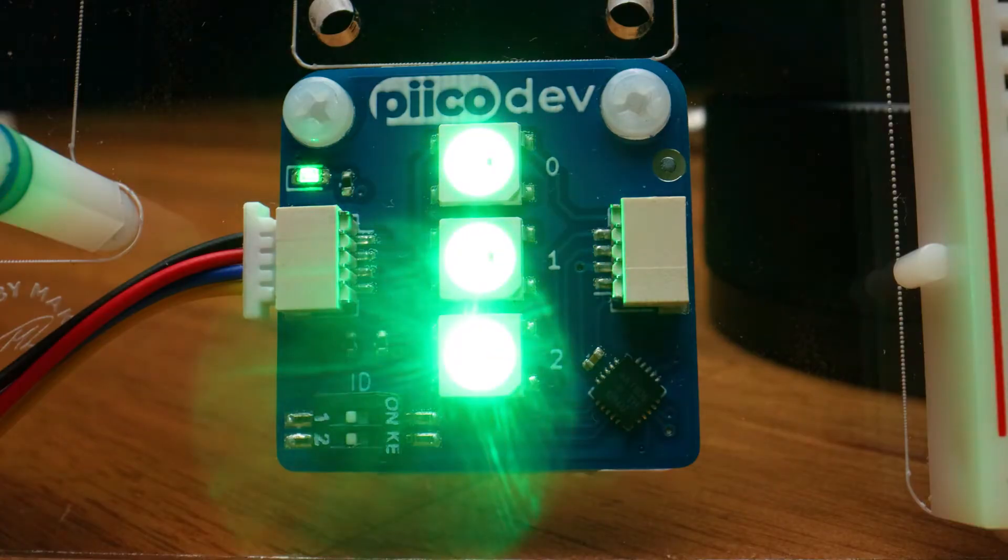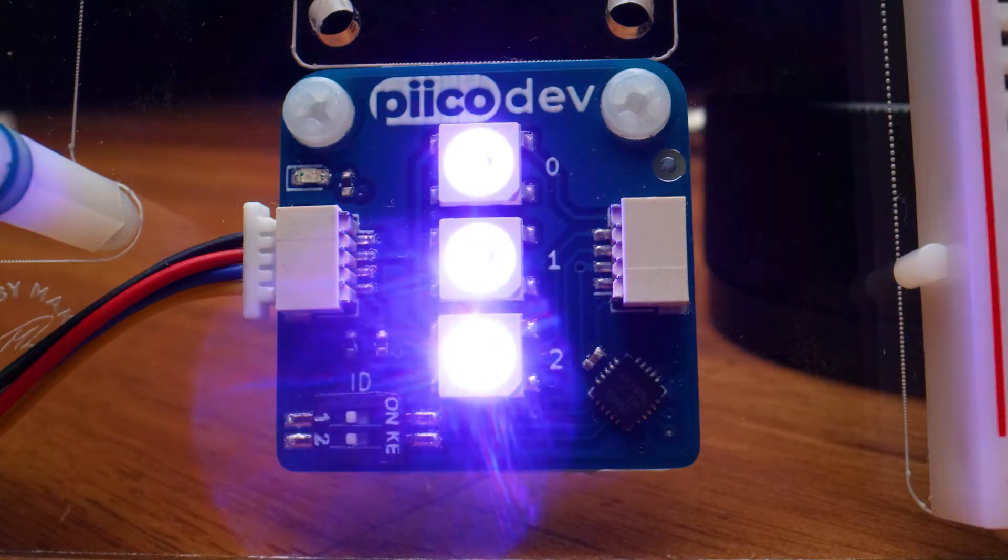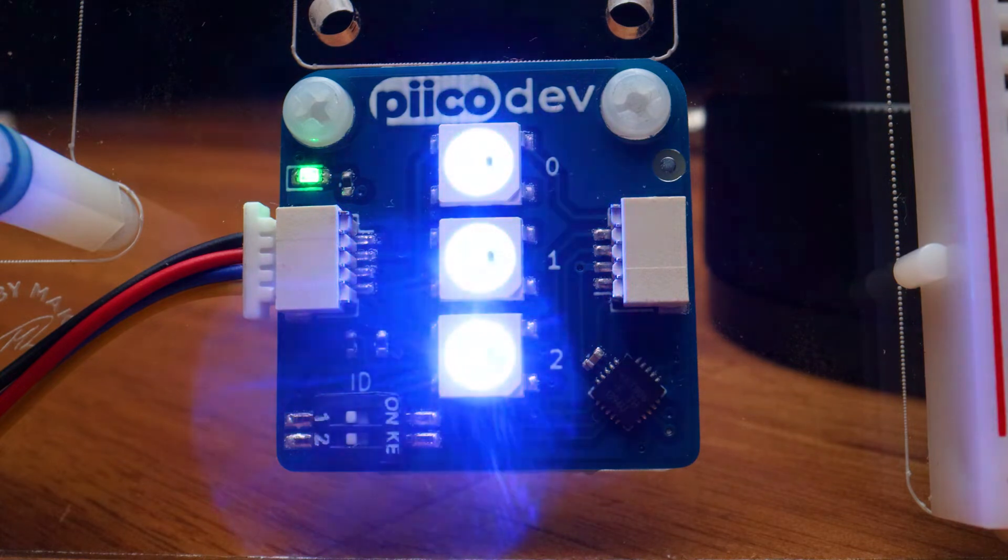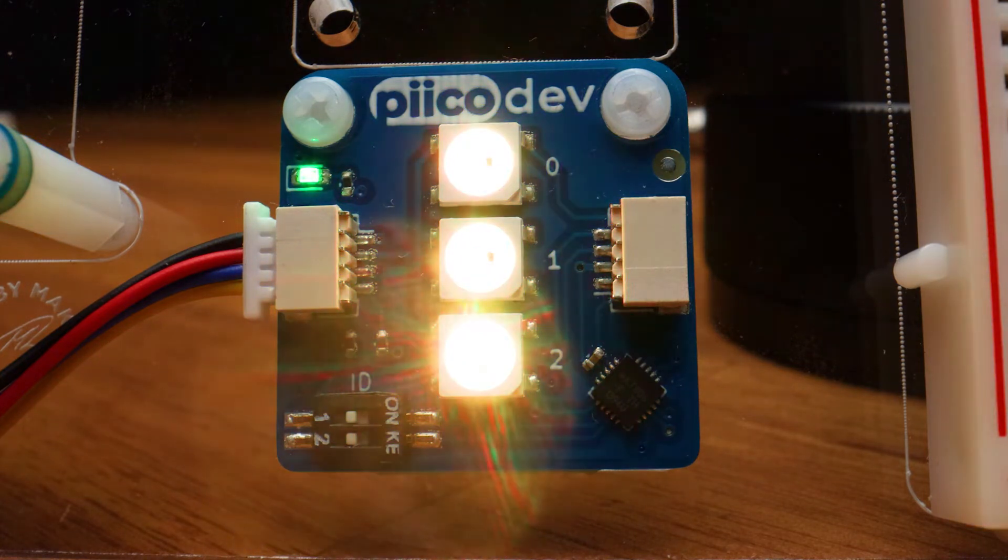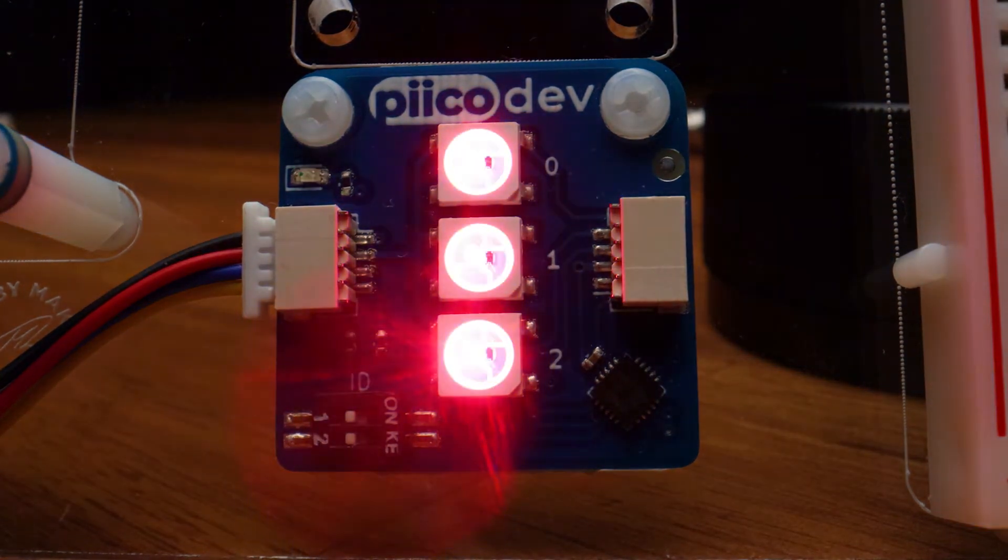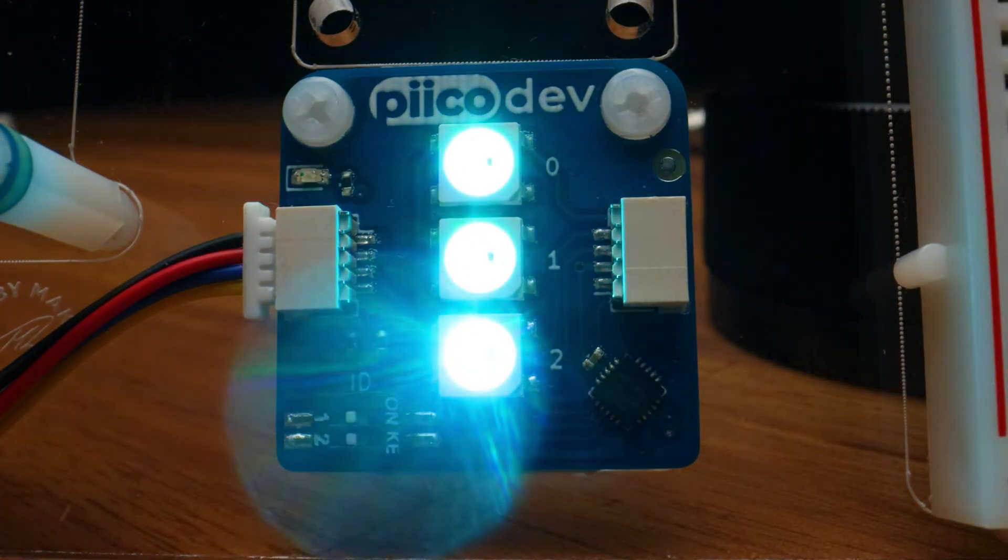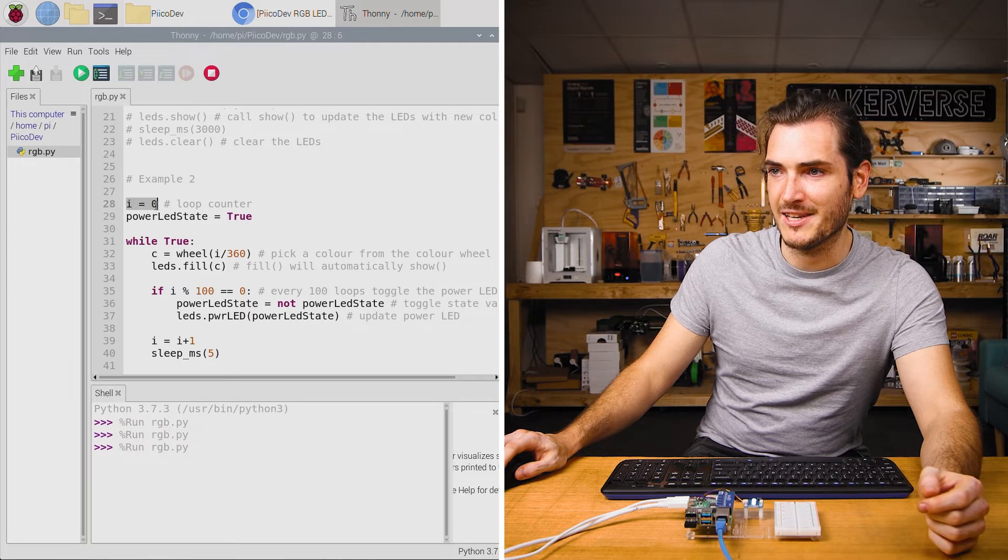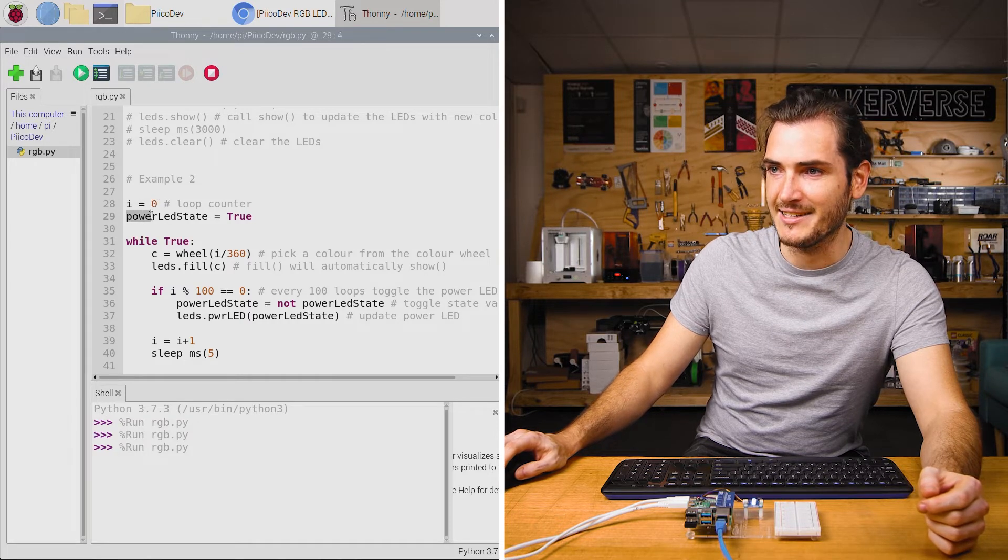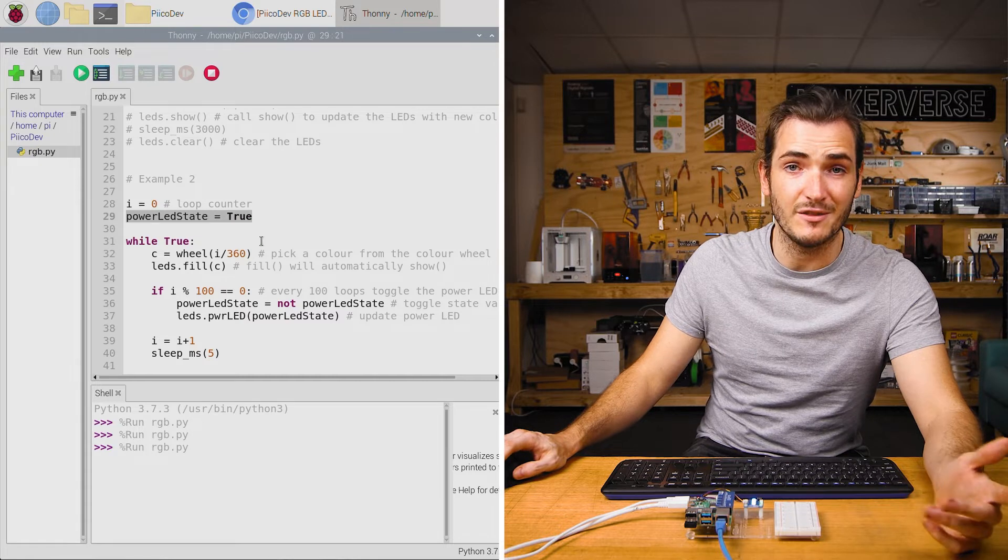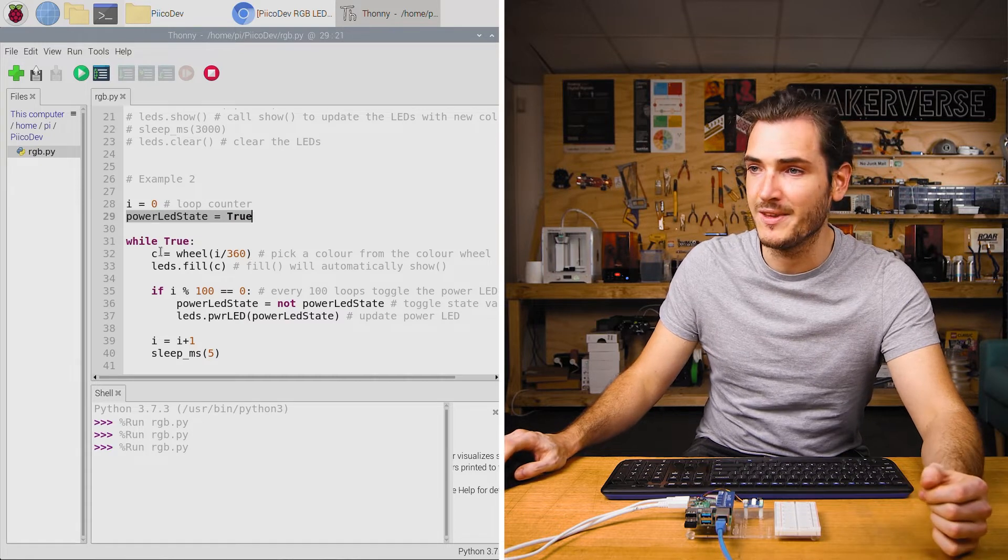We have our LEDs scrolling through various colors and curiously our power LED is blinking as well. Let's check out the code. We start off with some state variables. Here we have a loop counter and a power LED state that starts off as true.